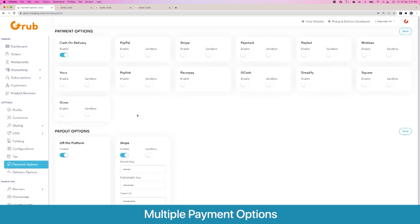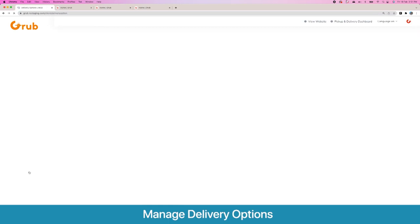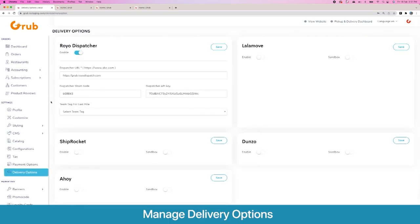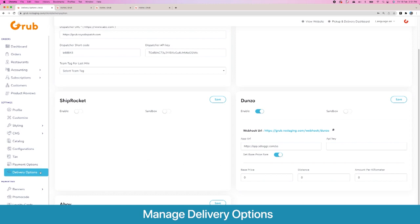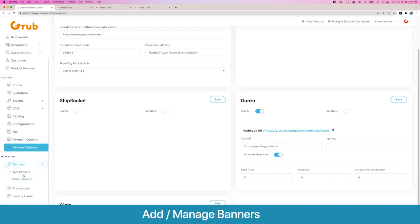Then you have payment options — these are the multiple payment gateways in our system. As we go we keep adding more payment gateways, and if you work with us we offer one custom payment gateway included. Then we have our delivery options. For last mile delivery we have Royal Dispatcher, which is our own in-house solution with a driver app and complete oversight management and driver payouts. If you want a third-party solution like Lala Move, Dunzo or Ship Rocket, you can enable those as well — you work with their representatives, get your API URL and API key, and can also override the fares from their platform and set your own fares.